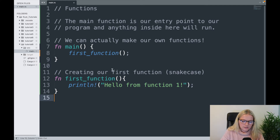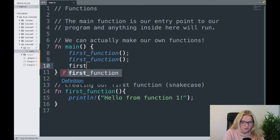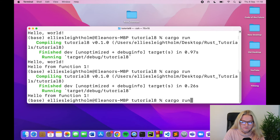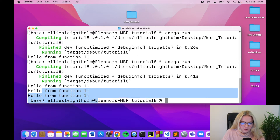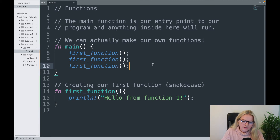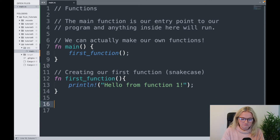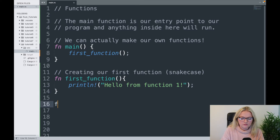I'll keep the main function first so we don't get too confused. Something I want to show you is that a cool feature of functions is you can call them as many times as you like. So I'll call it three times, cargo run, and we get three hellos from function one. That's the really handy feature of functions in programming — you can reuse them all the time.